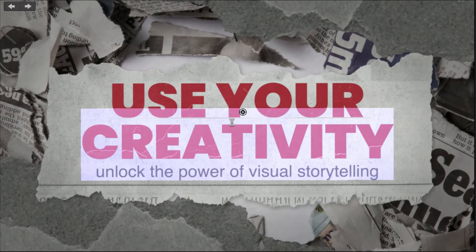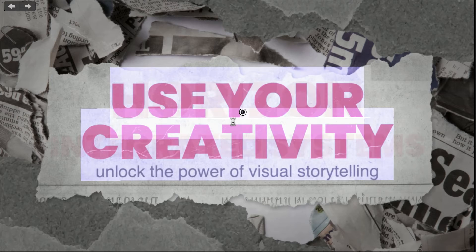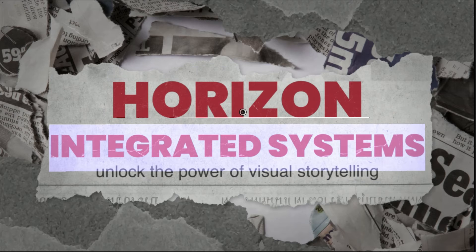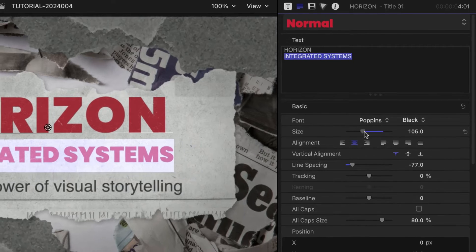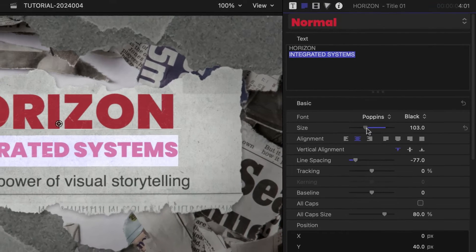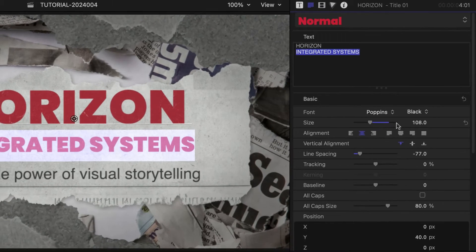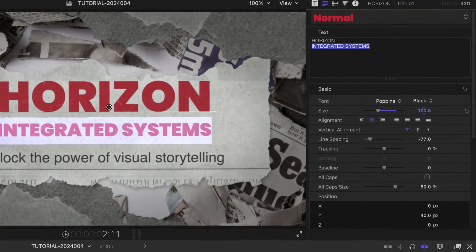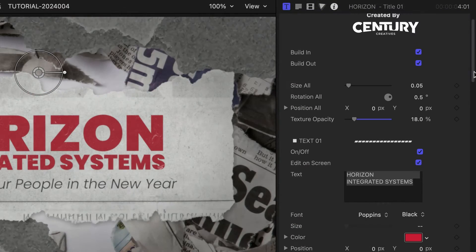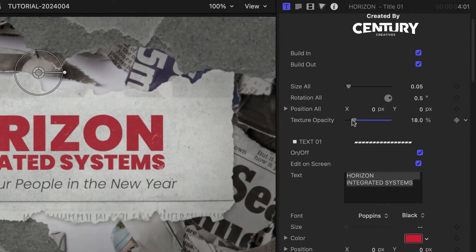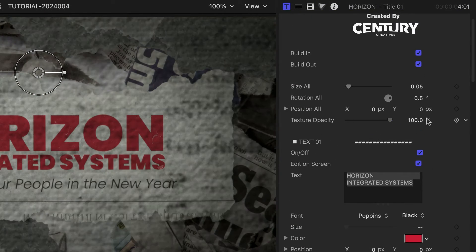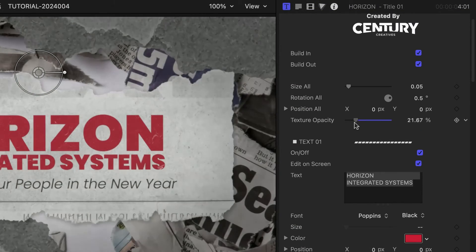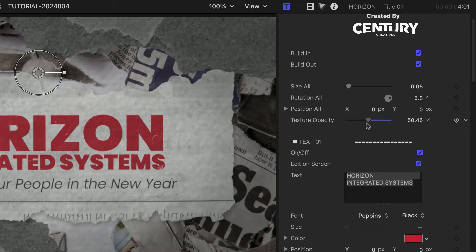I'll edit the headline and second line of text right on-screen. I can change any of the text attributes in the parameters or the Final Cut Pro Text Inspector. Above the text controls is a texture opacity slider that adds or removes a cool newspaper texture to the whole graphic.